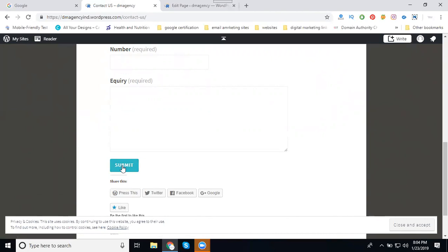This is how we can create a WordPress website contact form. Here's a question: how many times can we add? In your wish, you can add one tab, two tabs, three, or multiple tabs. But the user can understand your tabs. Don't waste their time.